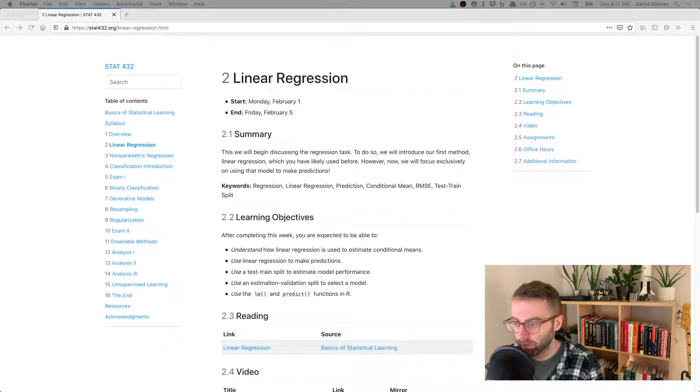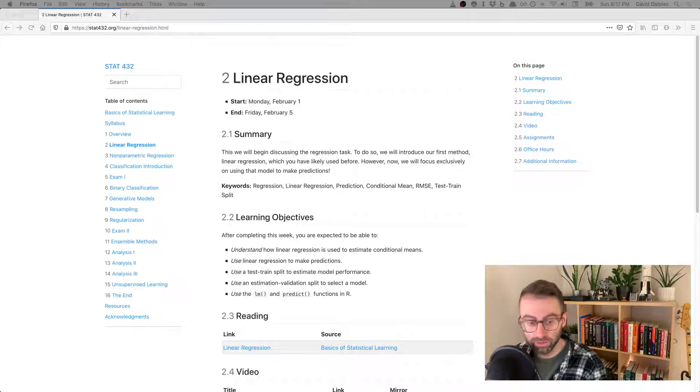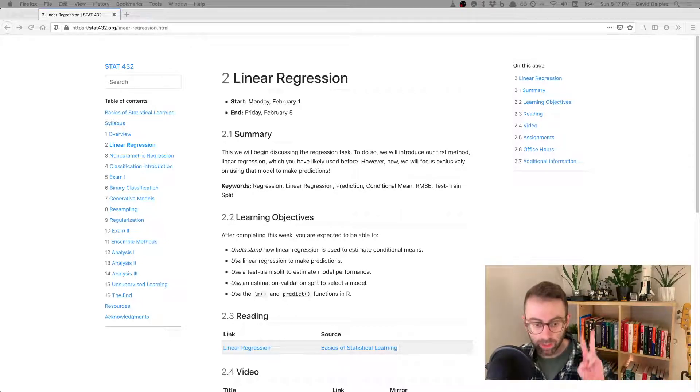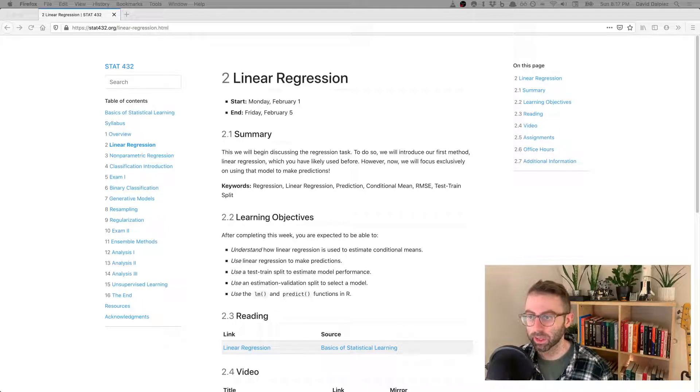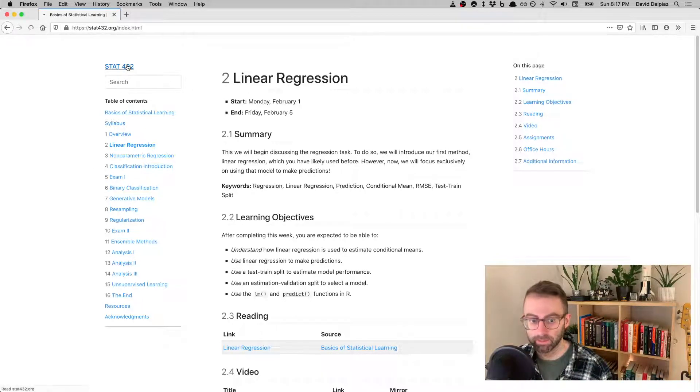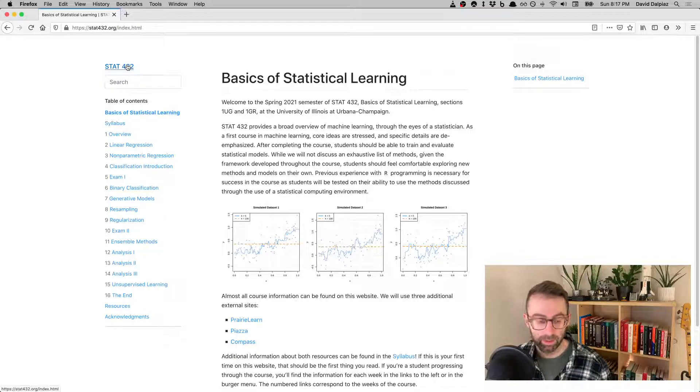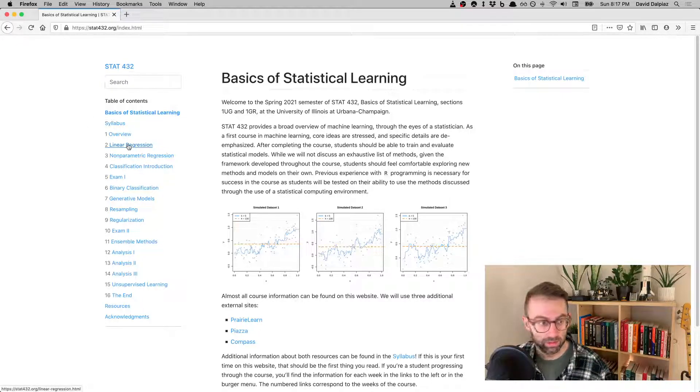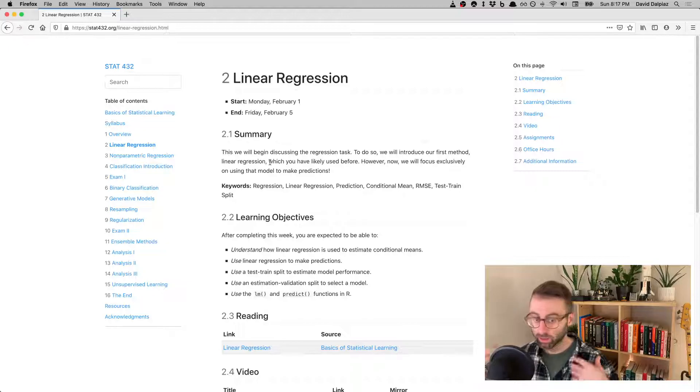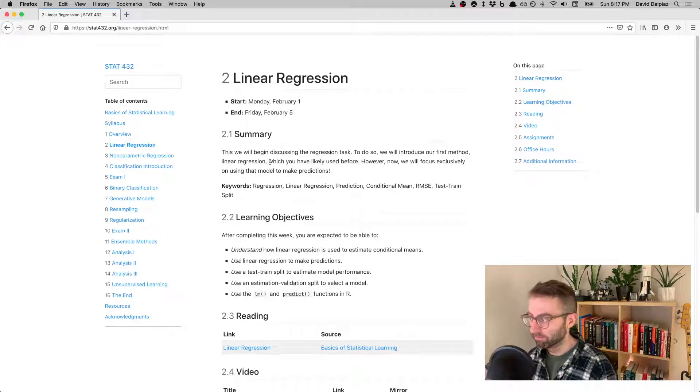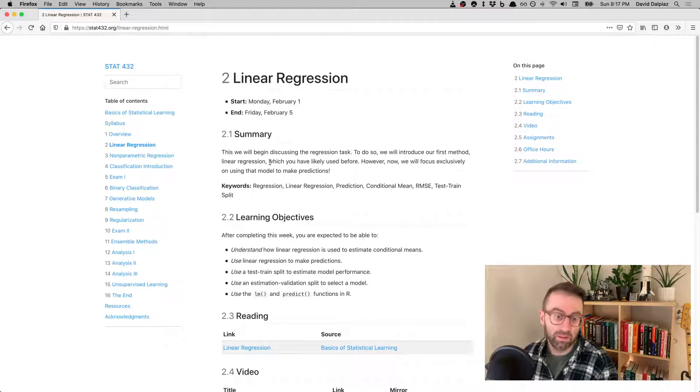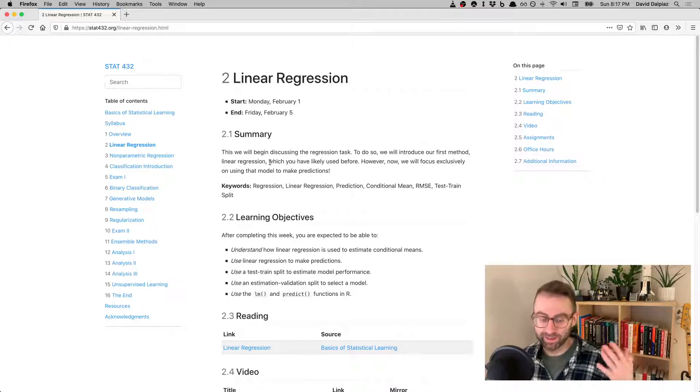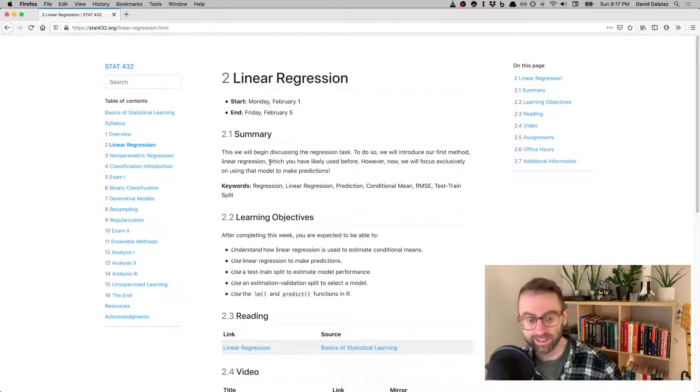Welcome to another STAT 432 video. This will be a quick video introduction to week two of the course. I'm starting on the website and because I'm introducing week two, I'm going to go to week two here and just quickly talk through it. In theory, if you read the email announcement you could skip this video, but it wouldn't hurt to hear this stuff a second time.